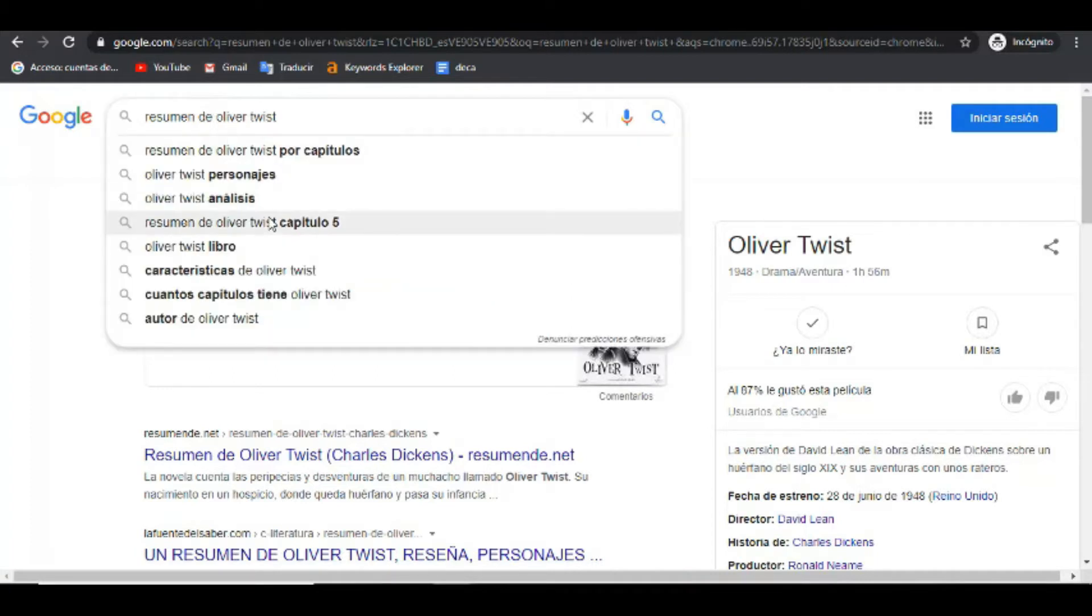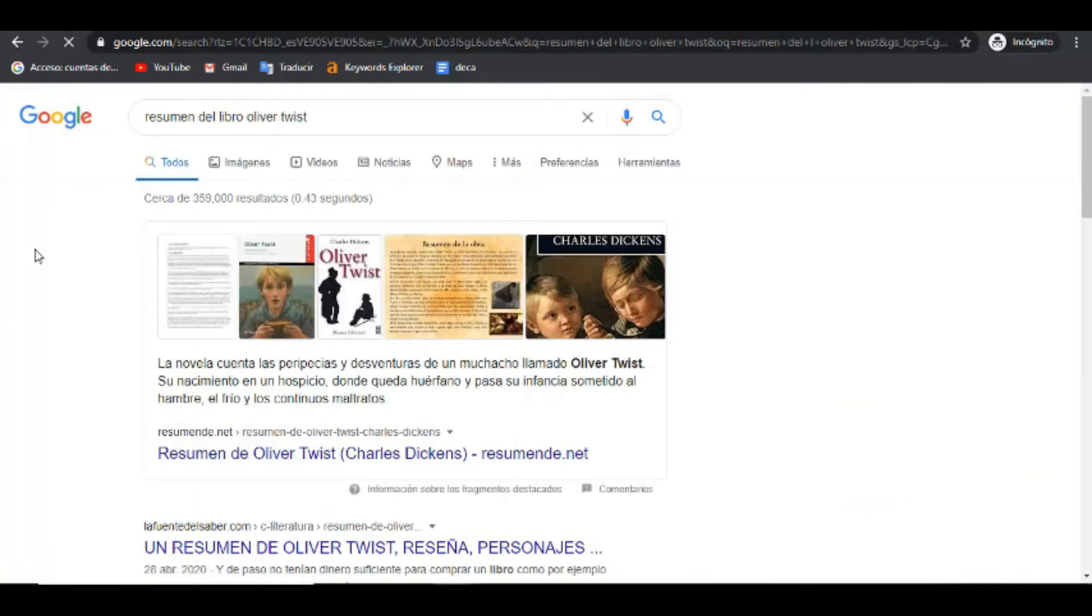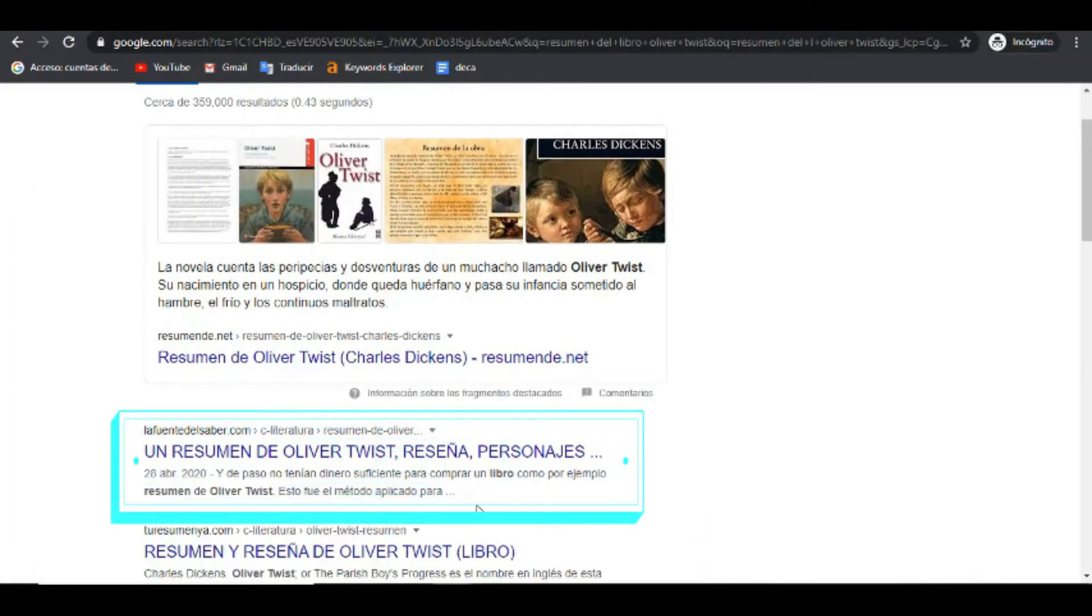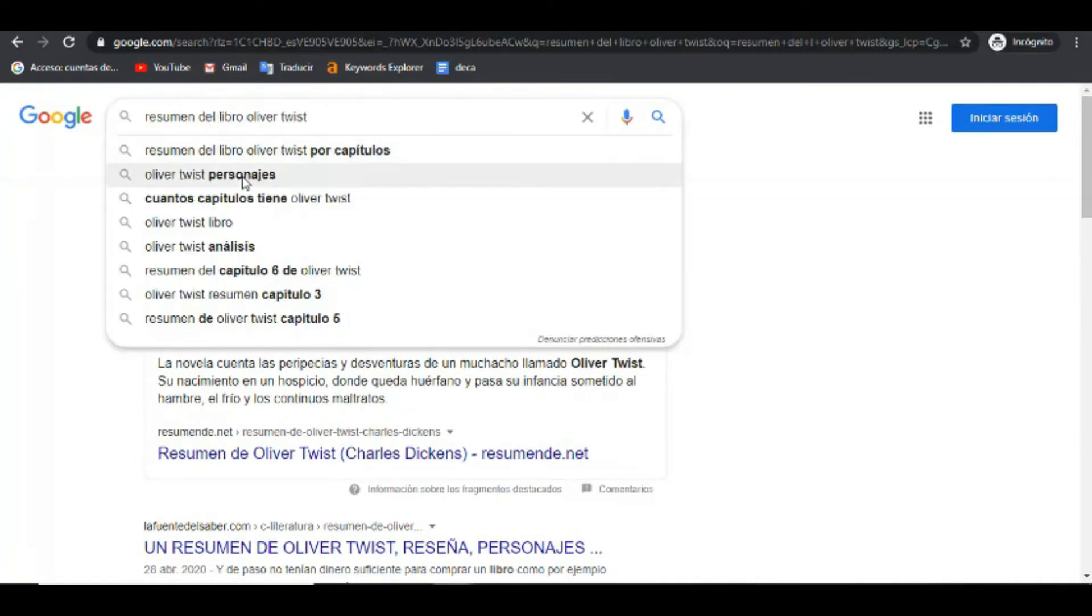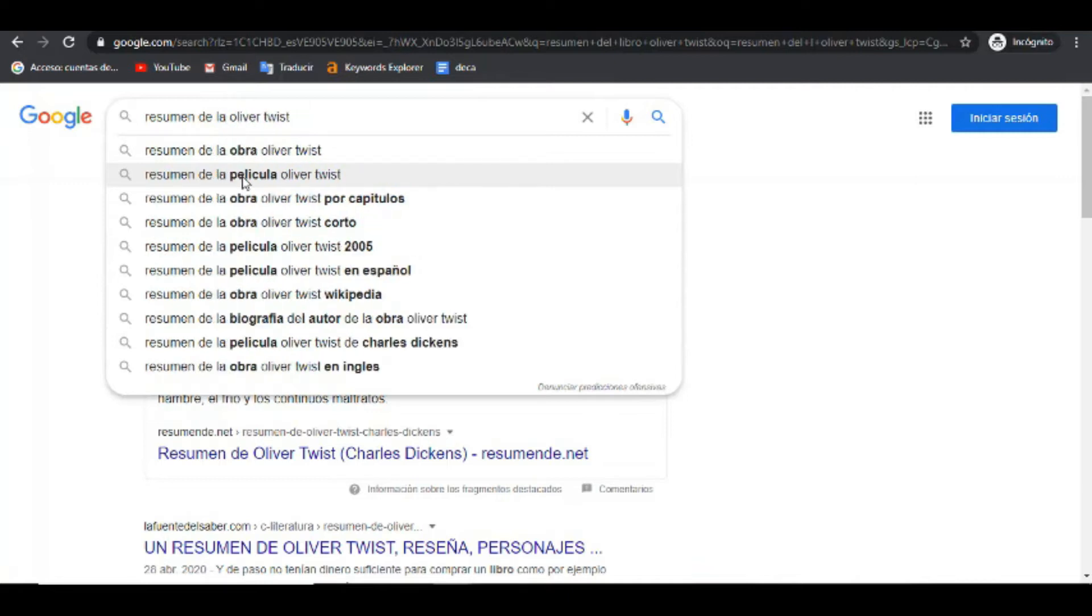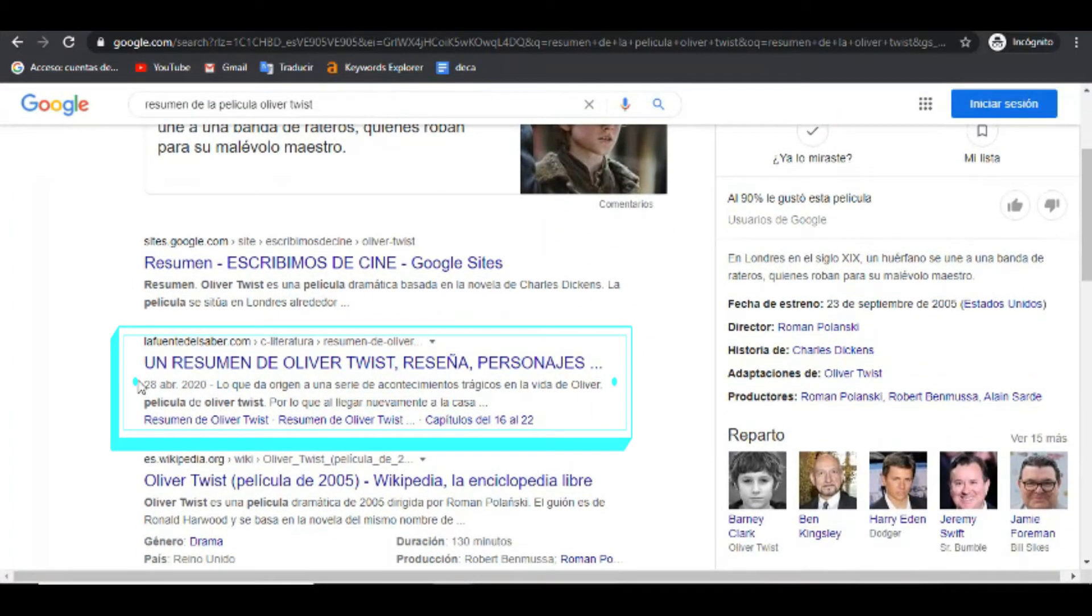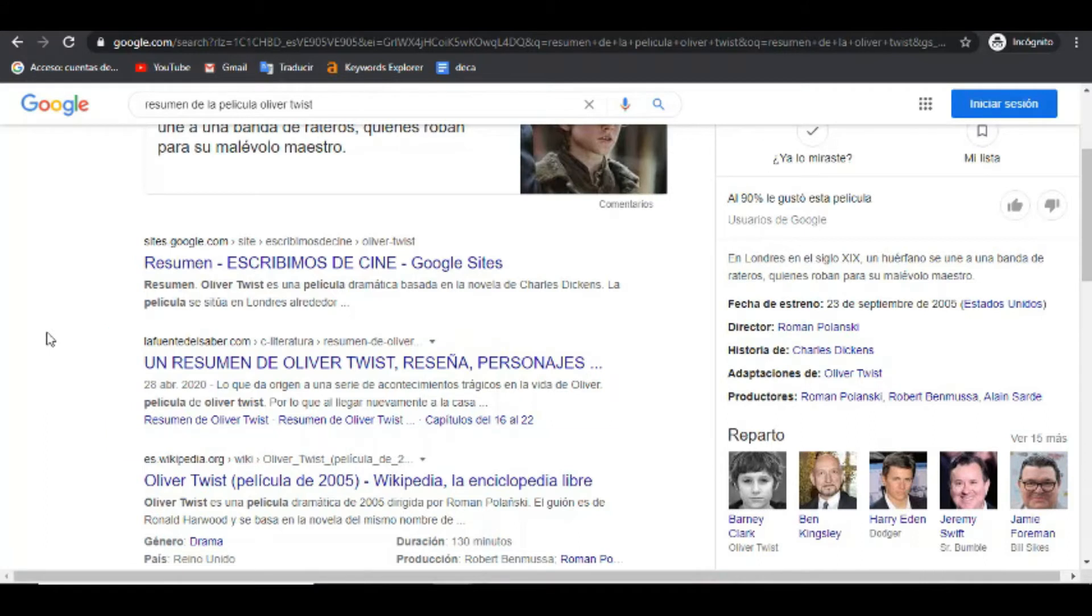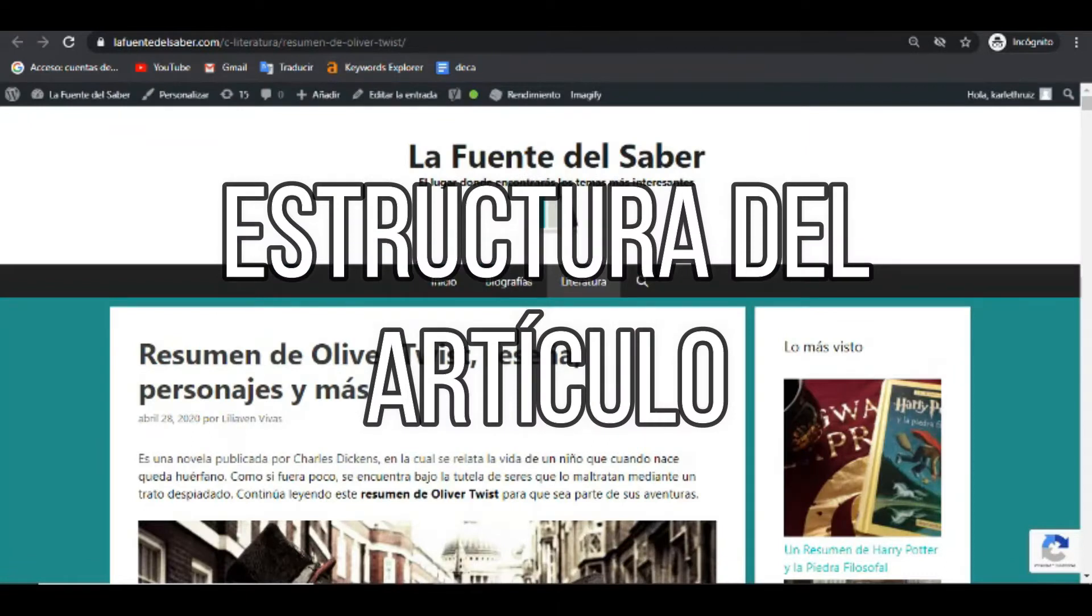Pero si buscamos variables de esa palabra clave, como por ejemplo, resumen del libro de Oliver Twist, pues también estamos en el segundo lugar. Y si buscamos otra variable, como por ejemplo, resumen de la película de Oliver Twist, podemos ver que de igual manera estamos en el segundo puesto. Es muy importante que cuando realizamos un artículo, también incluyamos palabras claves, variables de la palabra clave, para de esa manera abordar mucho más en cuanto a las búsquedas que hagan los usuarios.